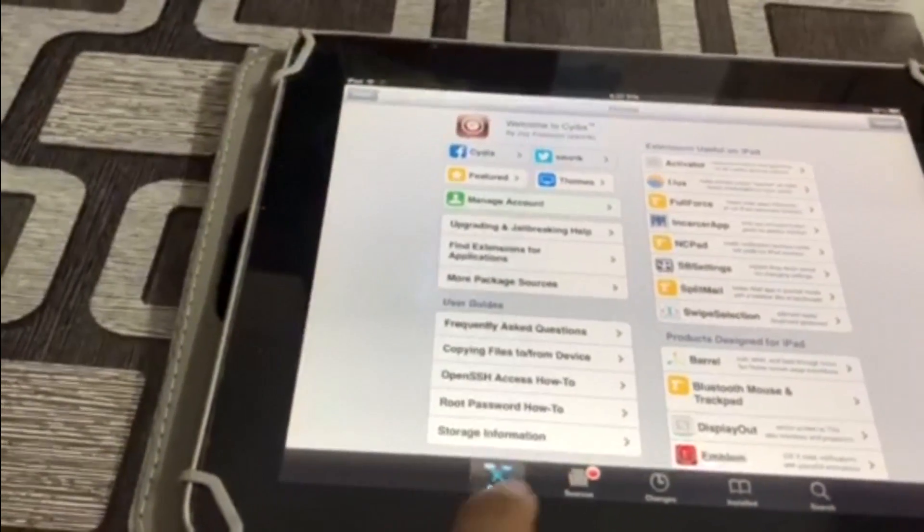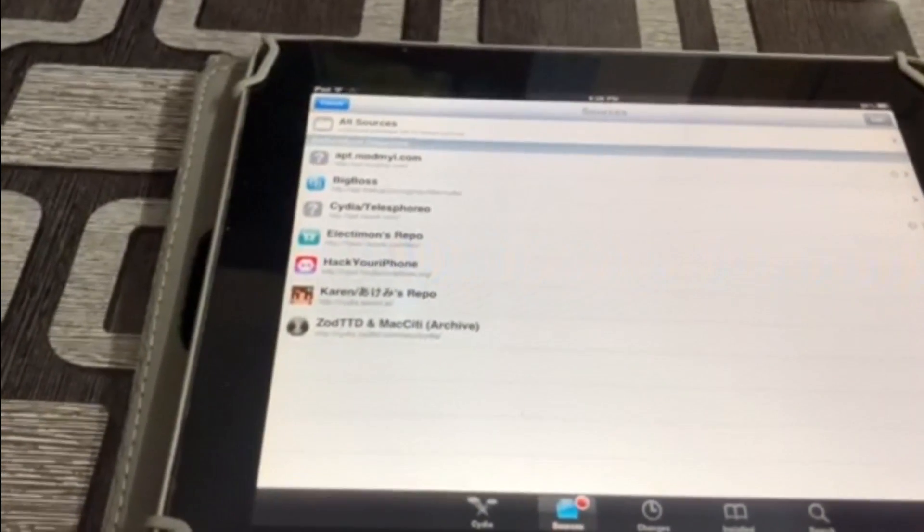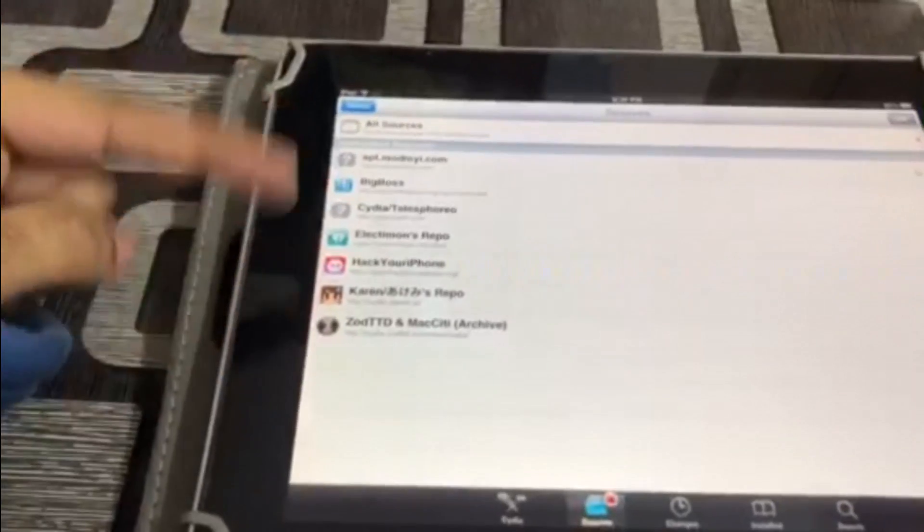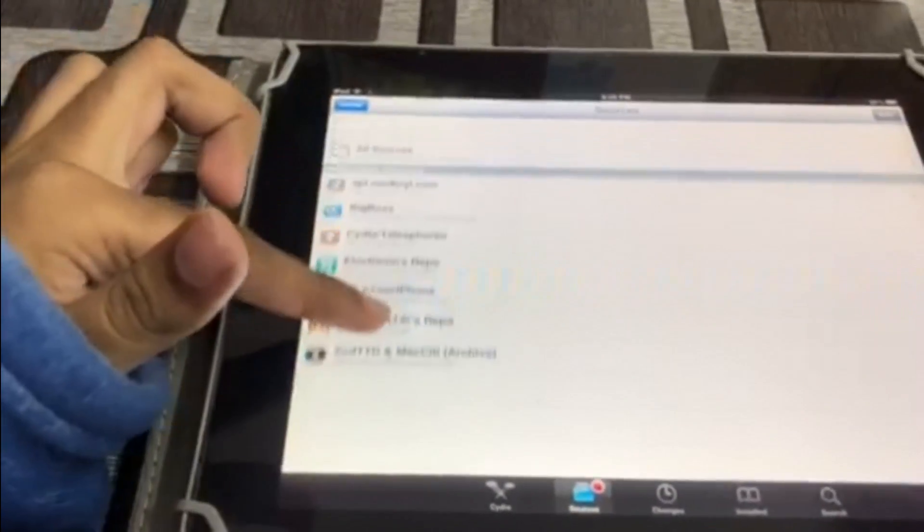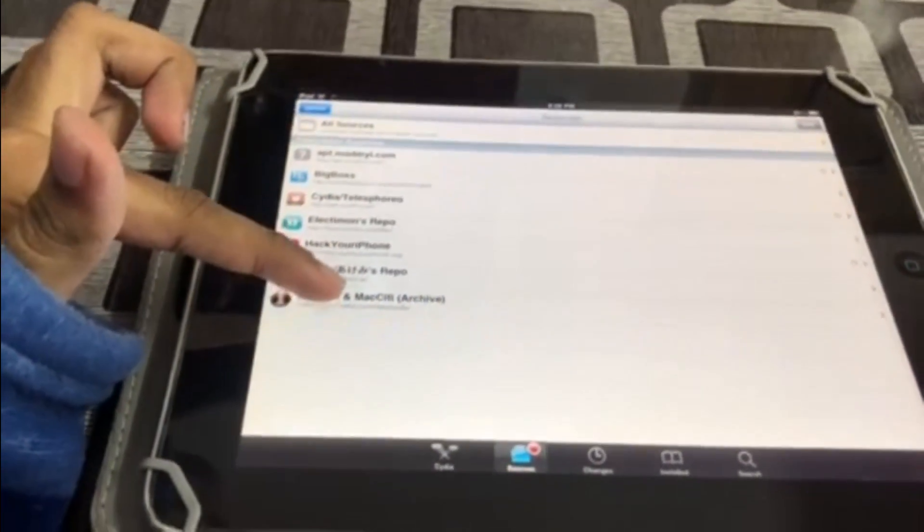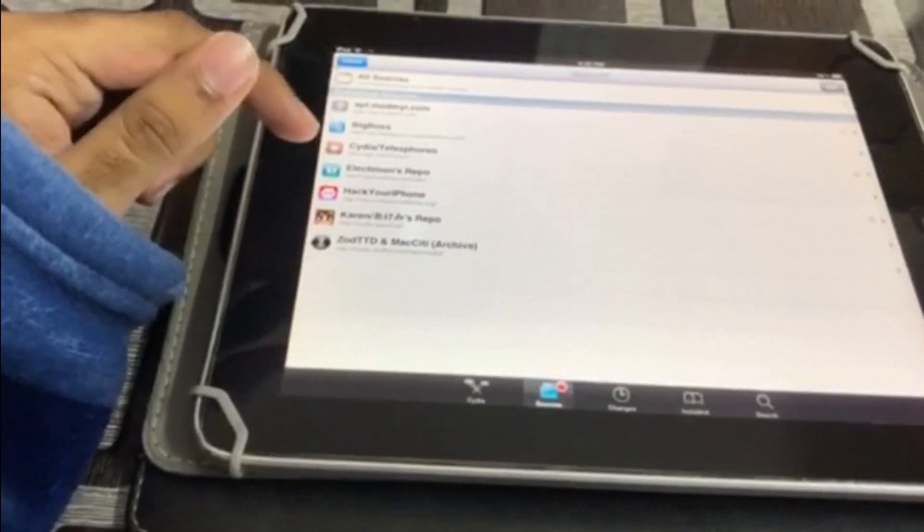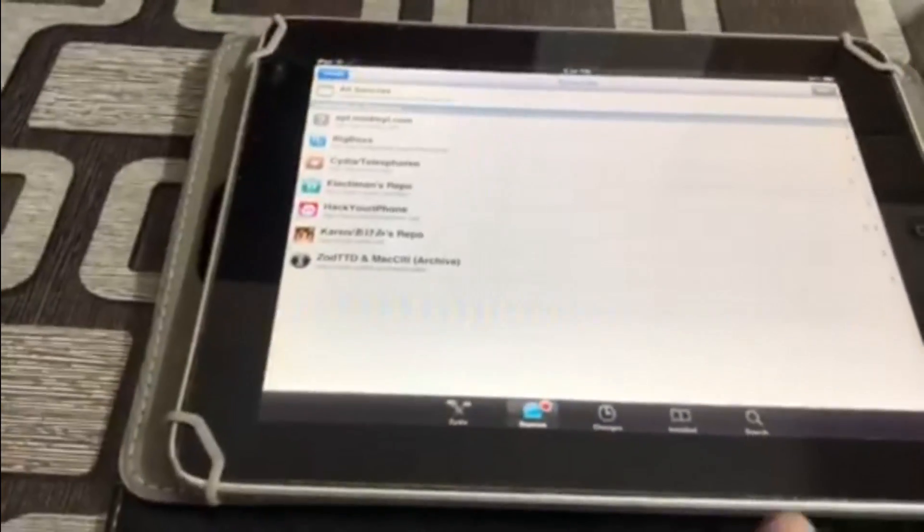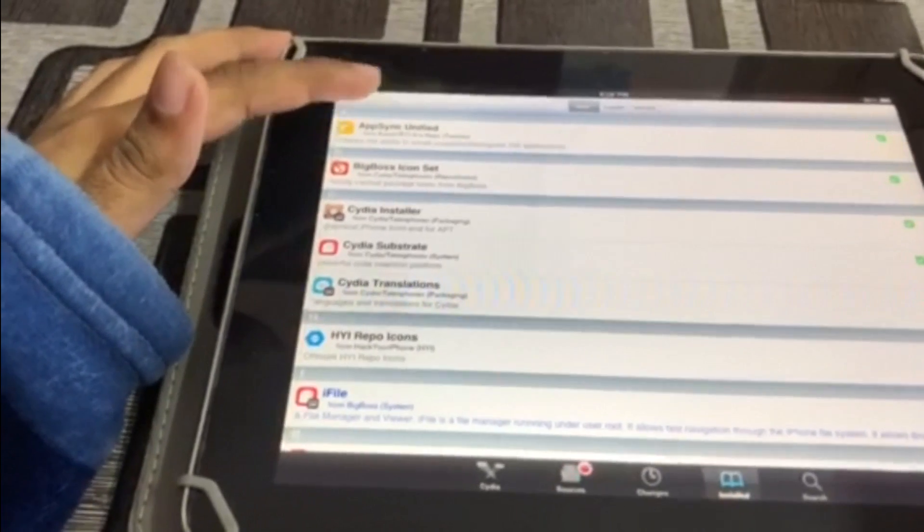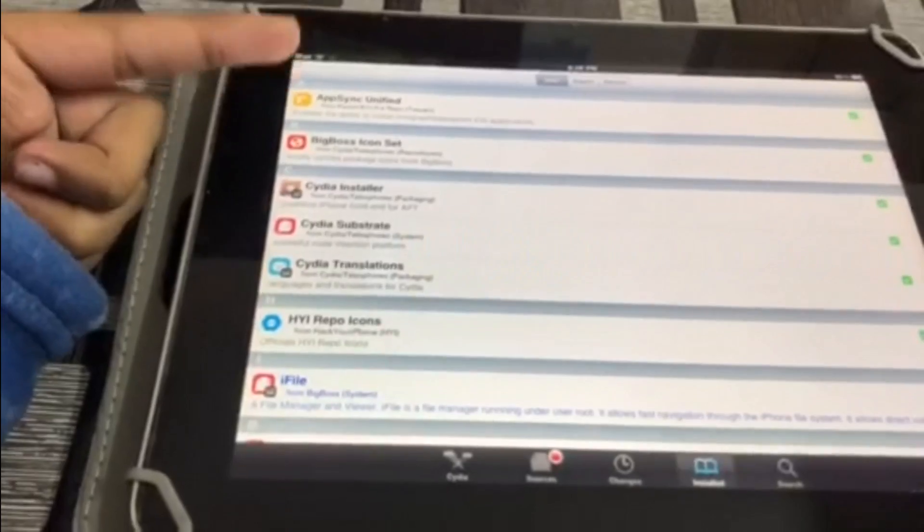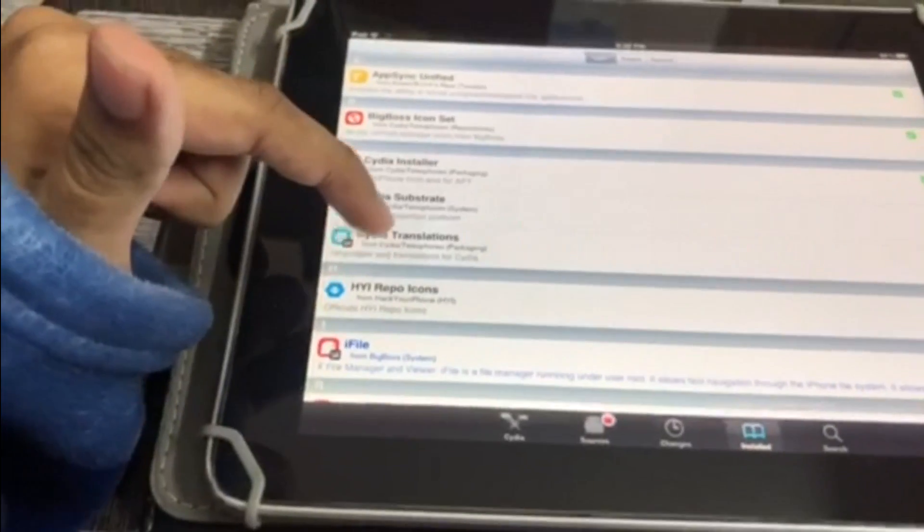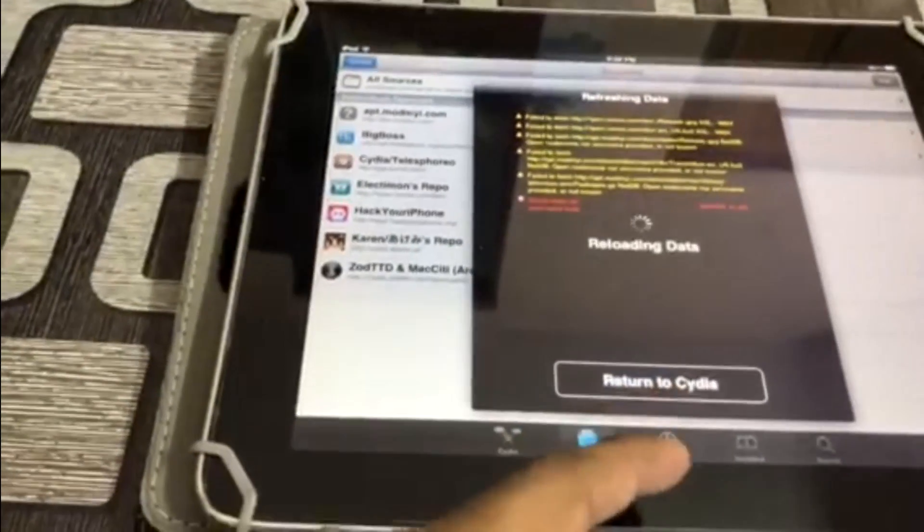As you see, the sources are now refreshing. So it will take a bit of time to refresh all of the repositories, I mean the sources right here. Just wait a bit. The thing is that you have to install this one known as AppSync Unified. This allows you to install all of the older apps in the device. The source is available in karens.repo.